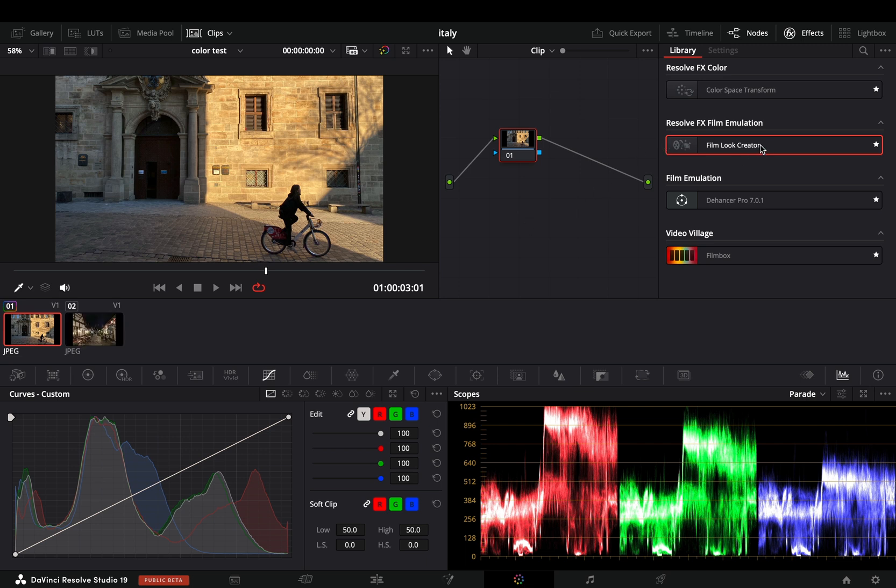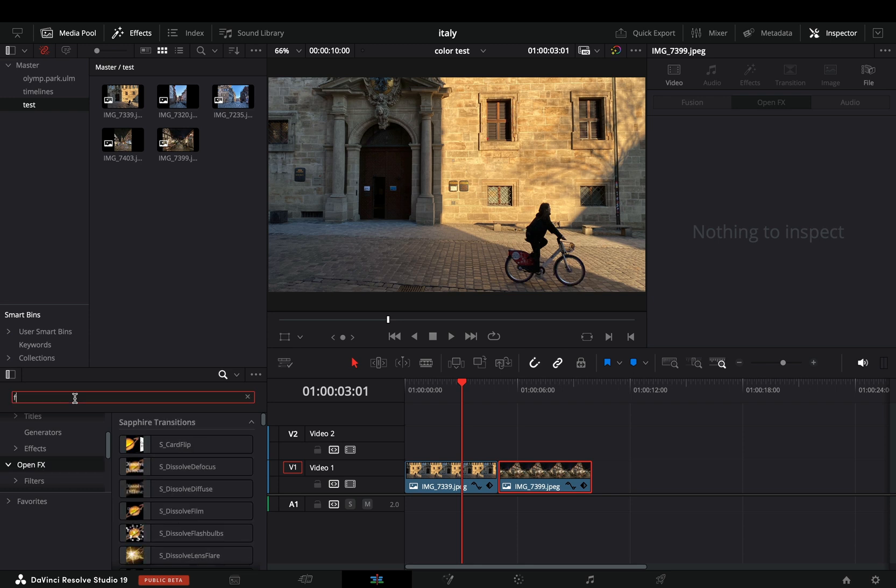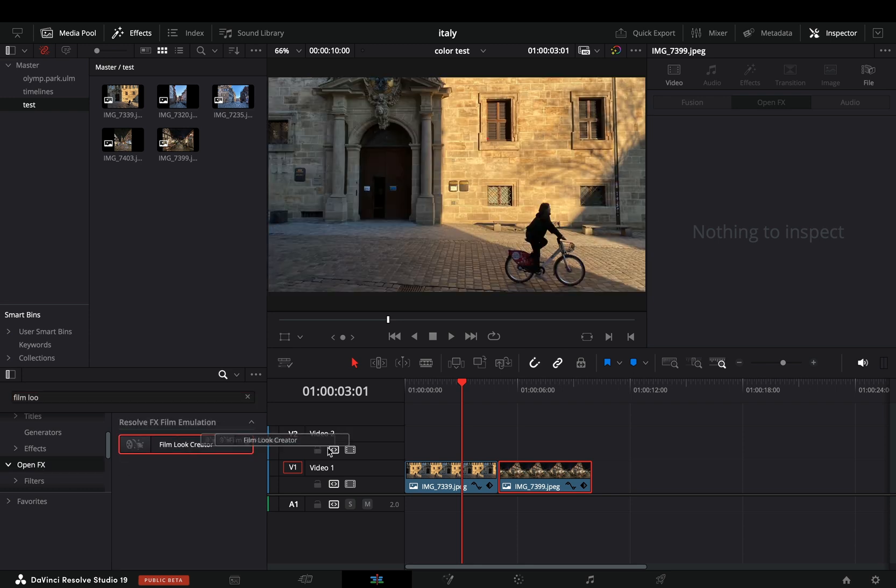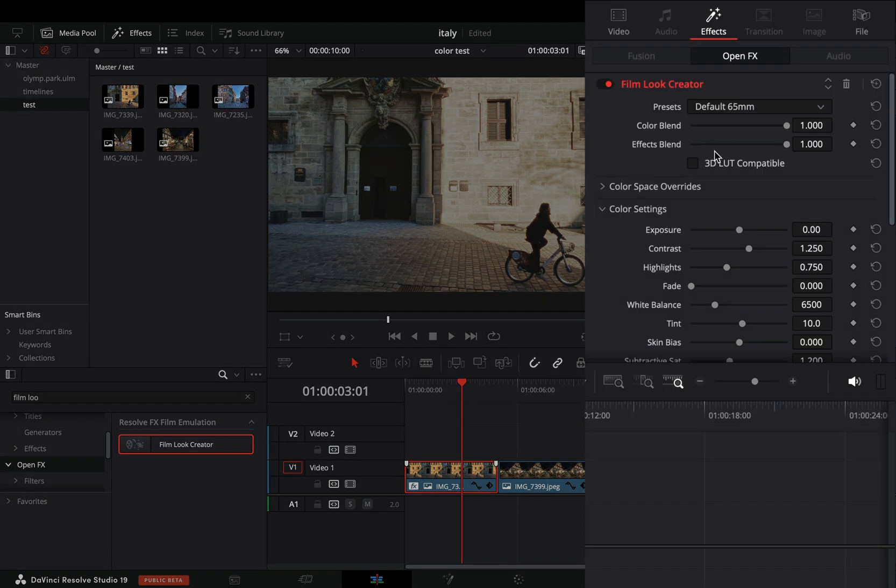The good thing with this is that you don't need to go in the color page and apply the effect. You can do it directly in the edit page, go to the open effects menu and search for the film look creator. Drag it to your clip, go to the effects tab, and here you have all the settings you need.